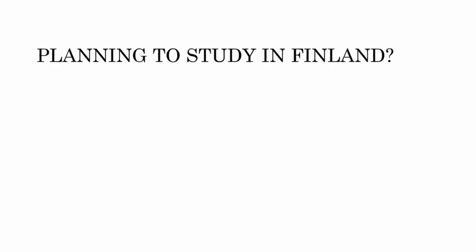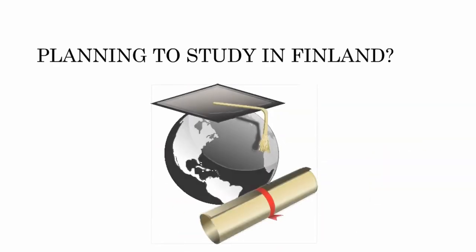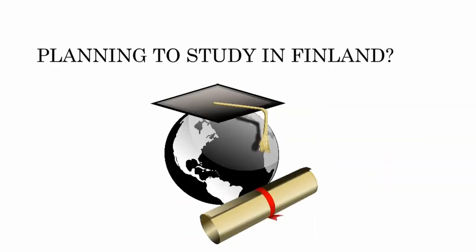Hello guys, this video is about moving to Finland with a student visa. If you are planning to move to Finland as a student and you don't know where to start, you are at the right place. I'm gonna discuss